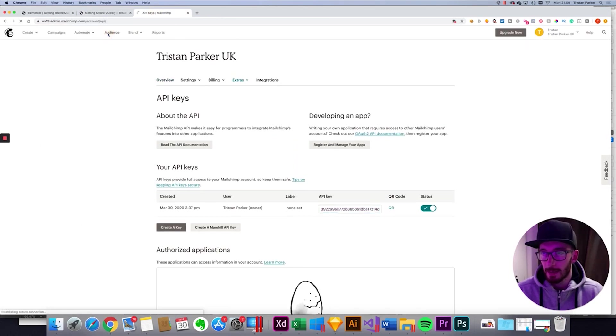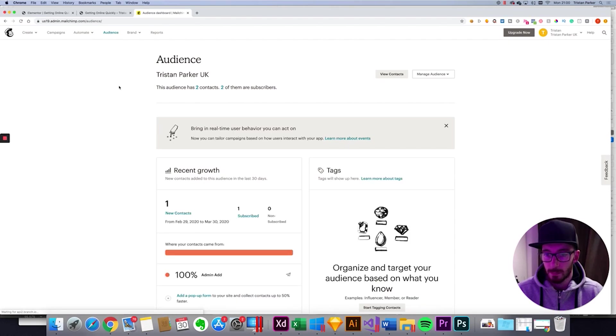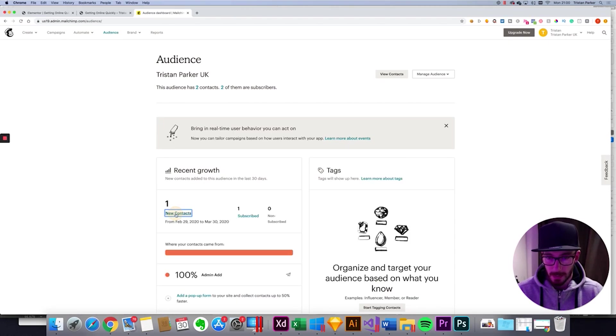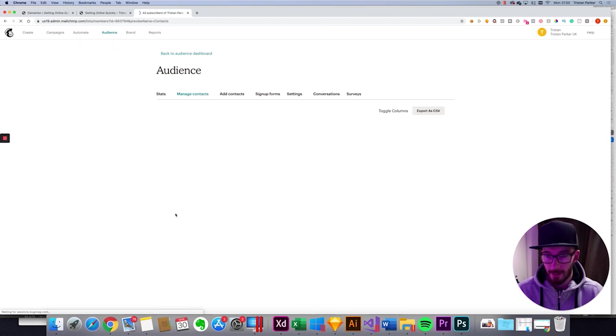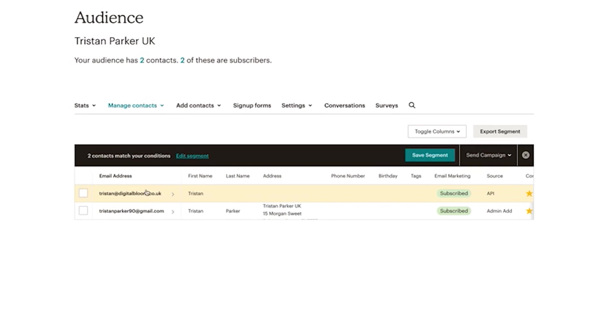And we can click audience. And then go down to new contacts. We have one. And there we go. That is the email address that I've just sent through via the Elementor form. So perfect. Everything is working.